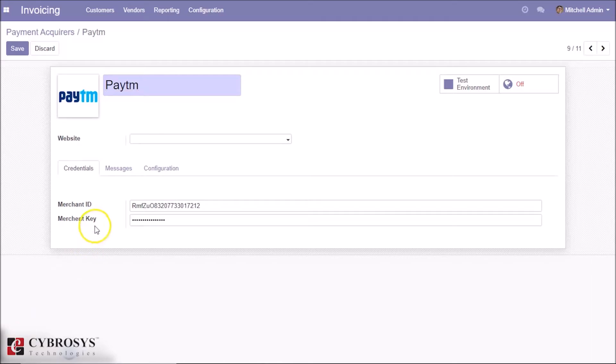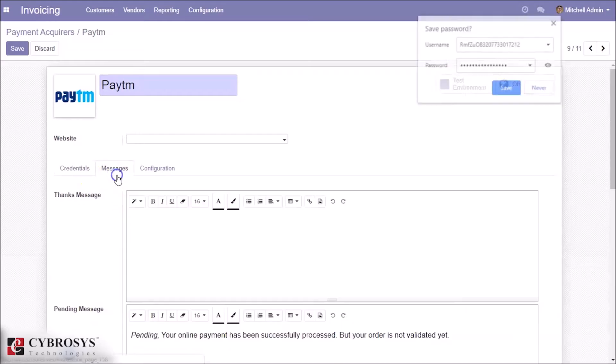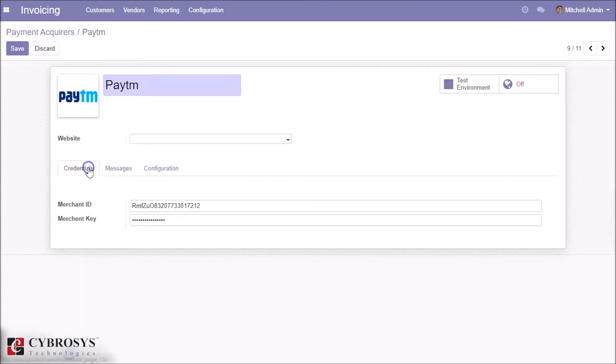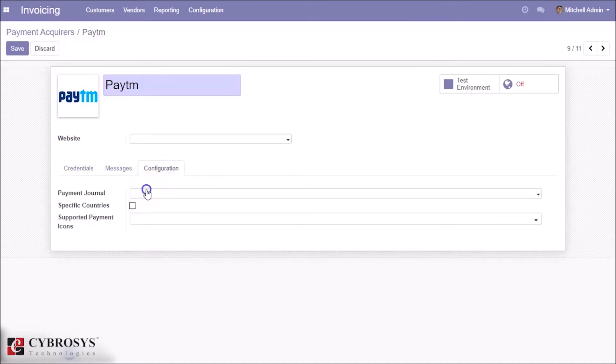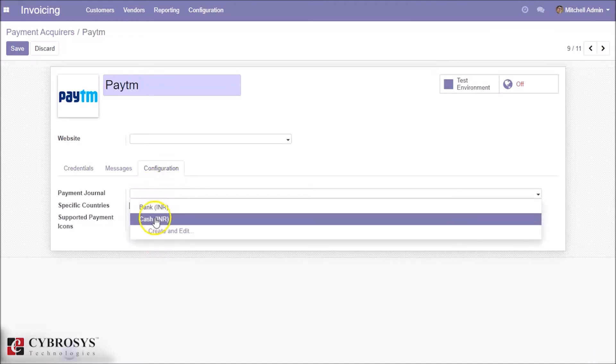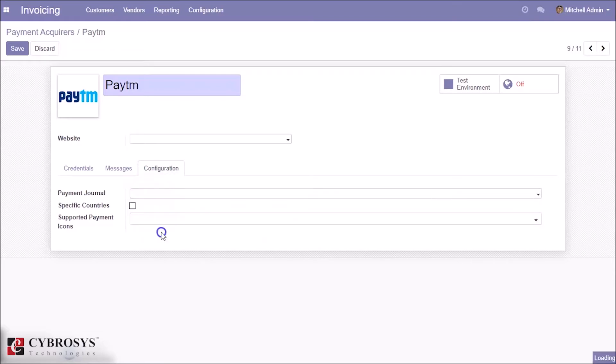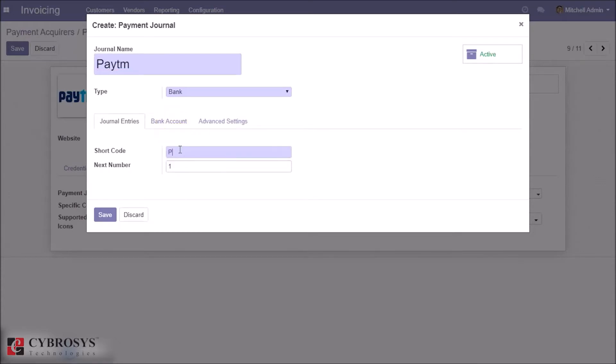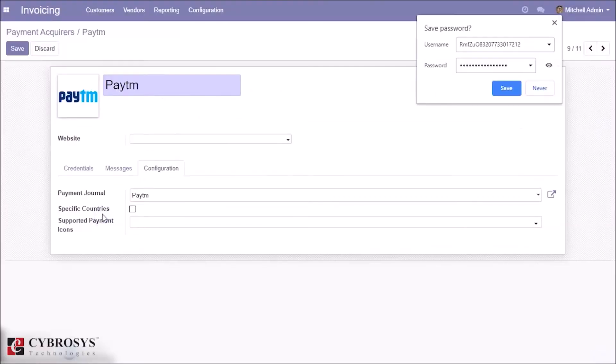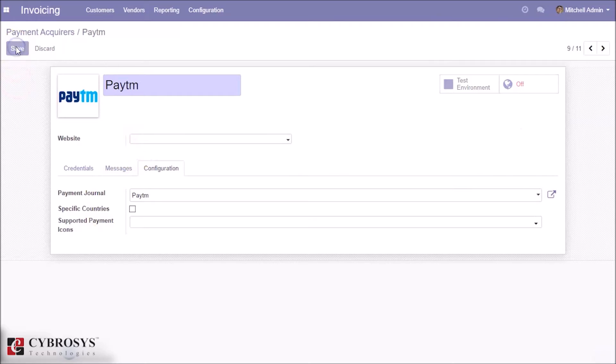We need to specify the merchant ID and the merchant key which will be provided by Paytm. Here I'm using the test credentials. Select the payment journal or create a new one for Paytm and save.